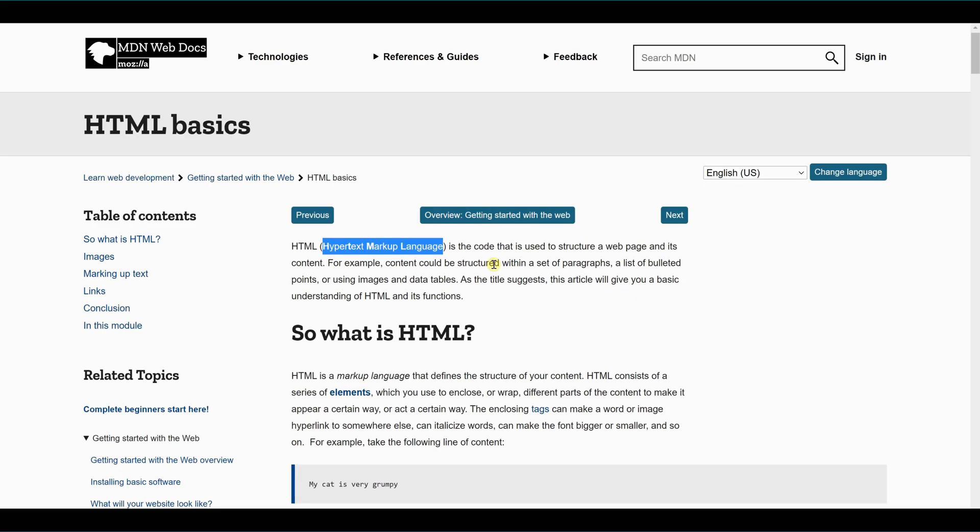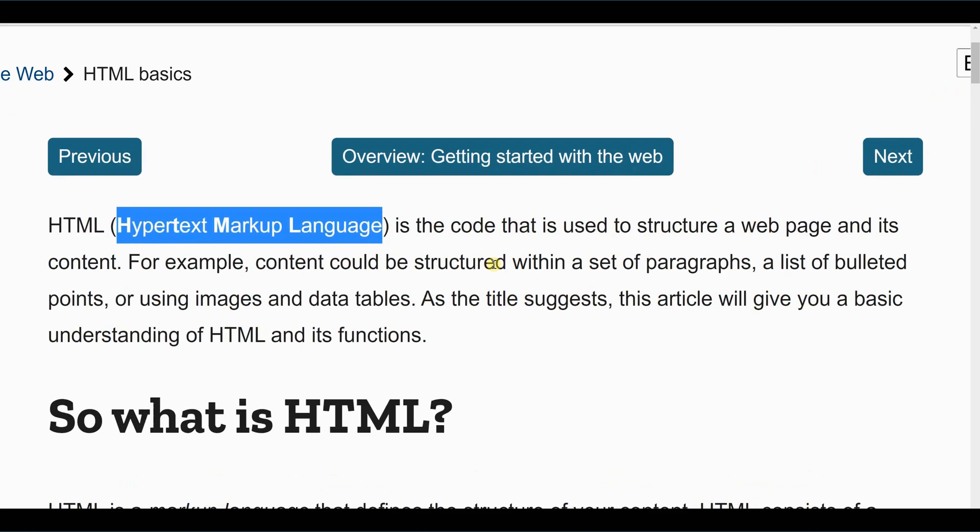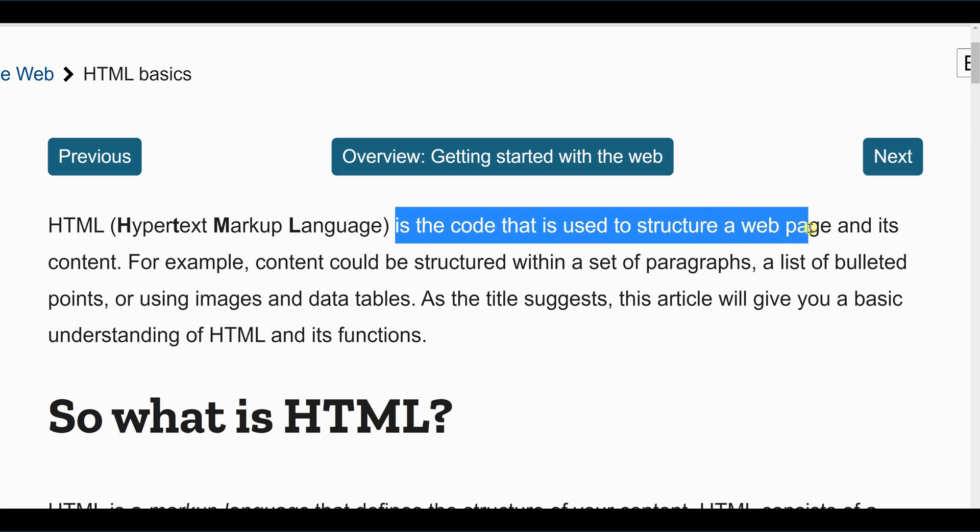So what is HTML? HTML is simply an acronym, and it stands for Hyper Text Markup Language, and it is the coding that is used to structure a webpage.